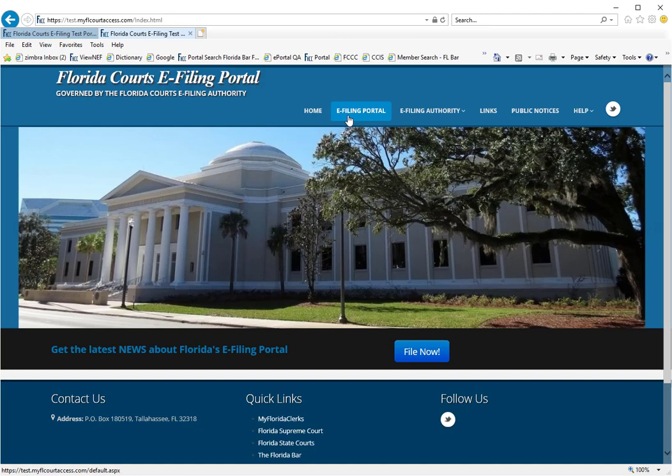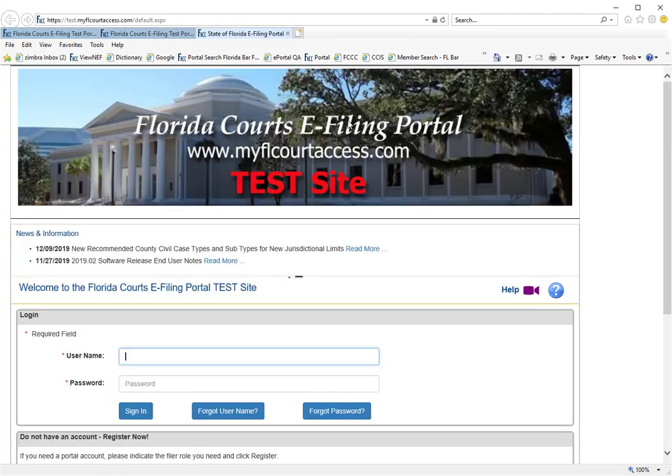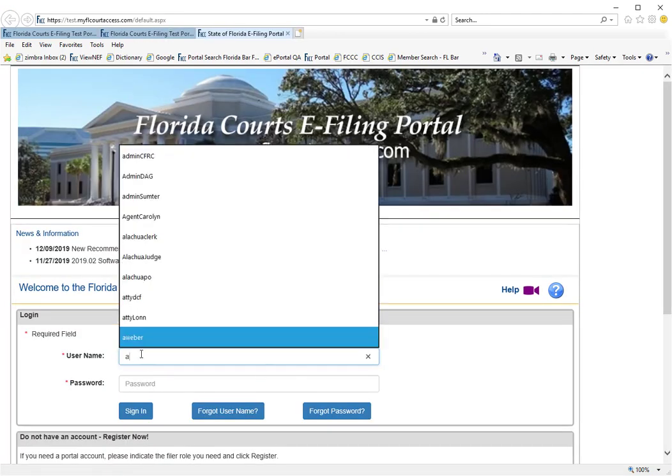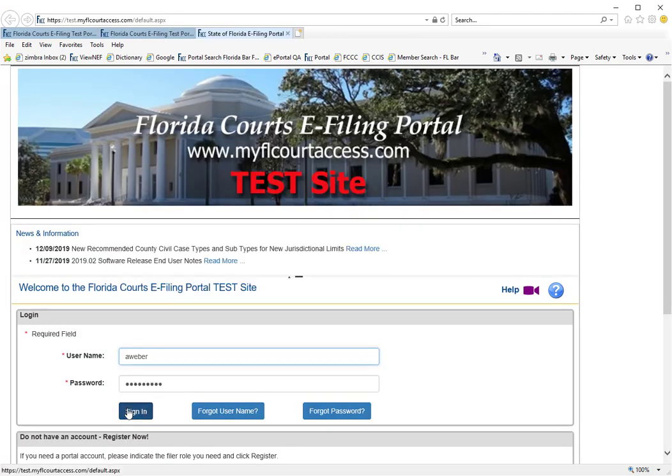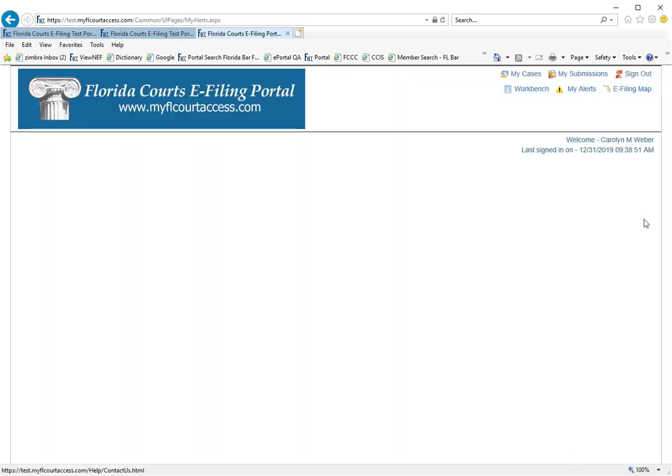When you log into the portal, if you have any alerts that are pending,